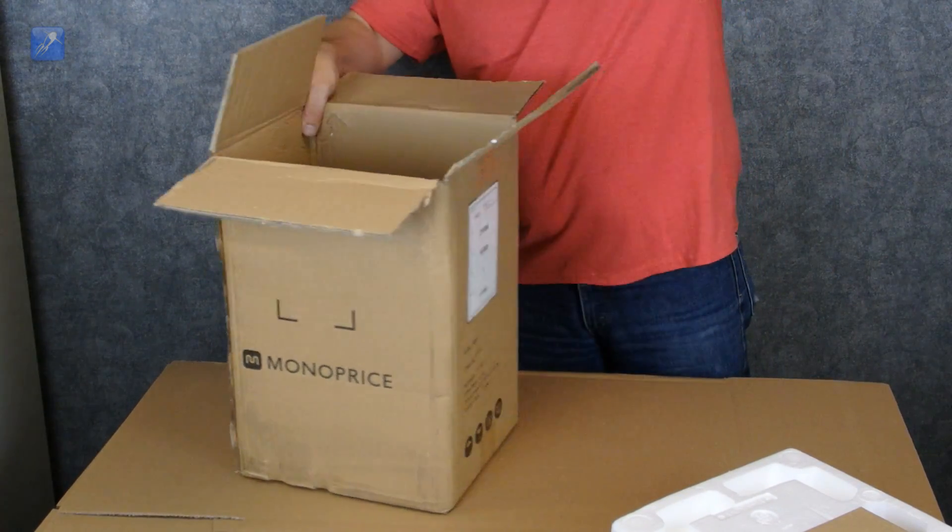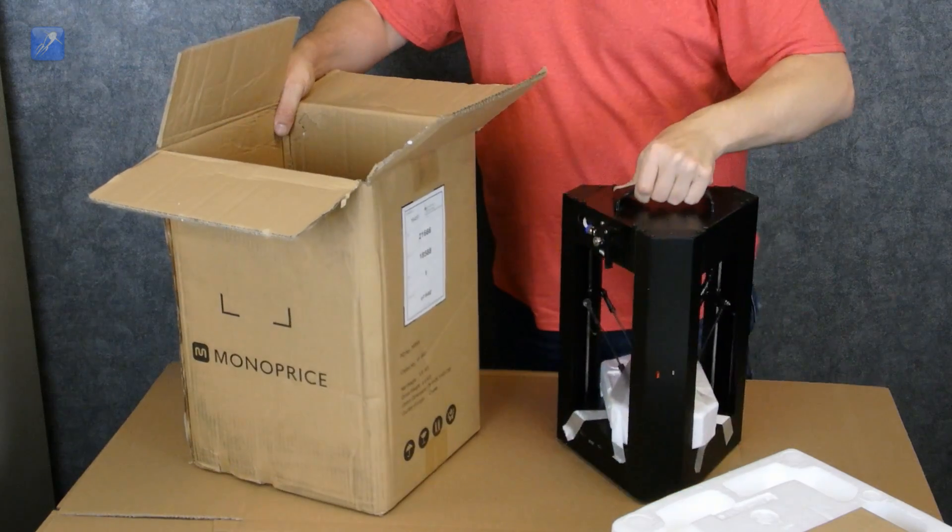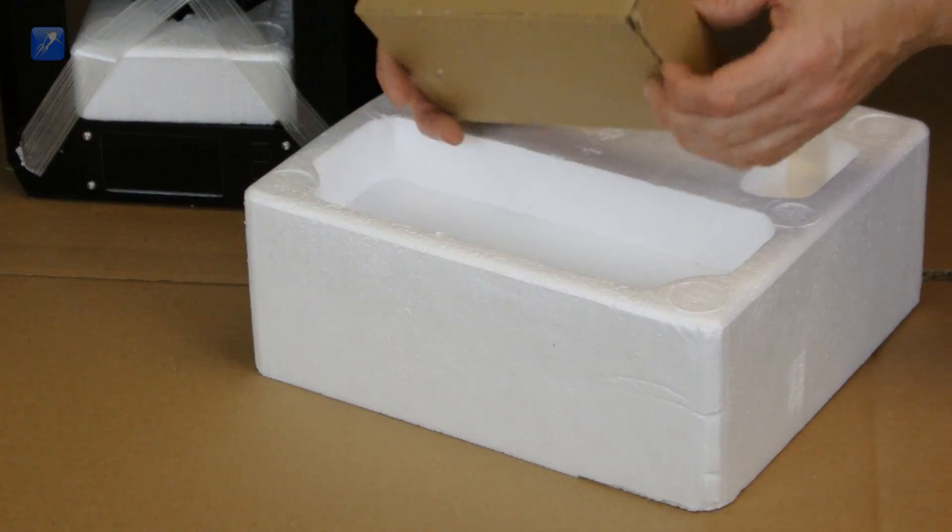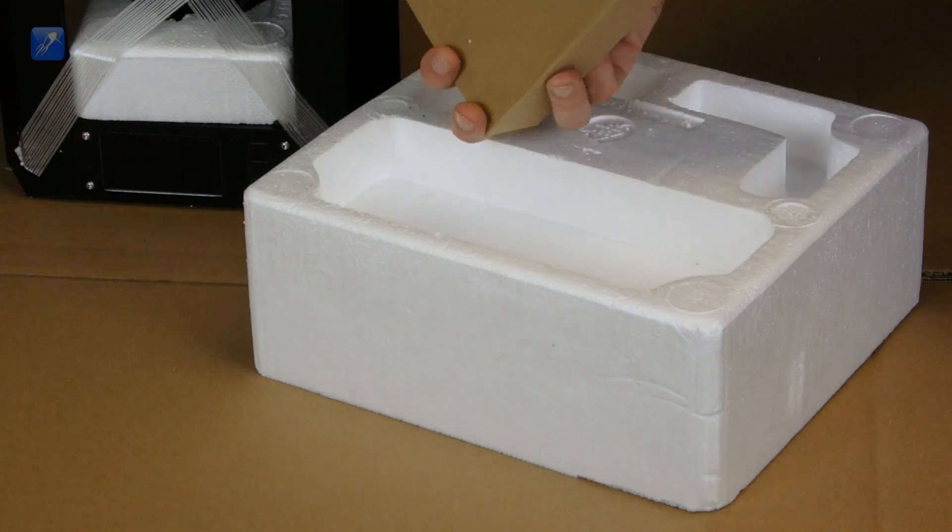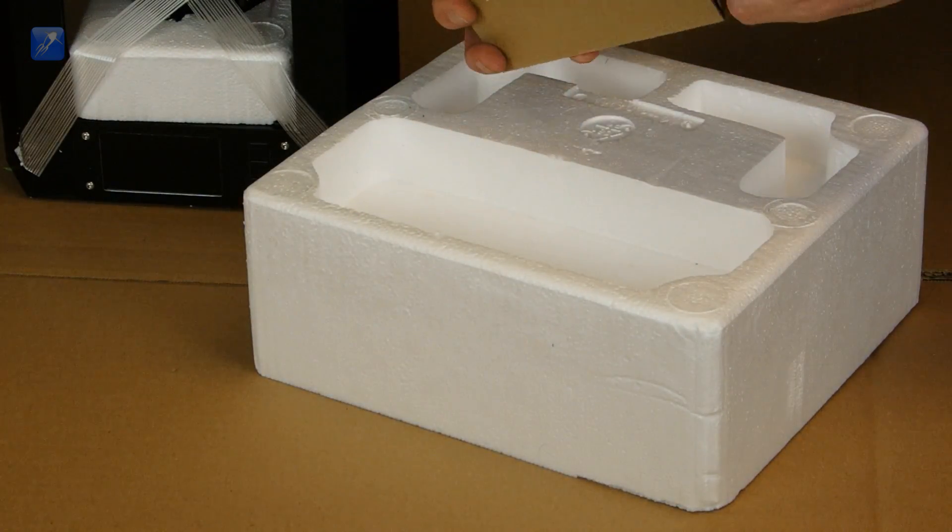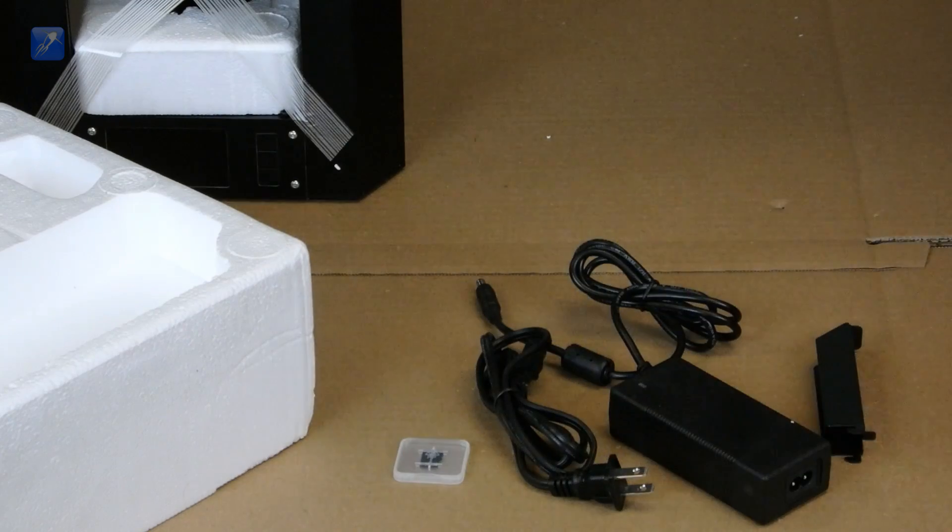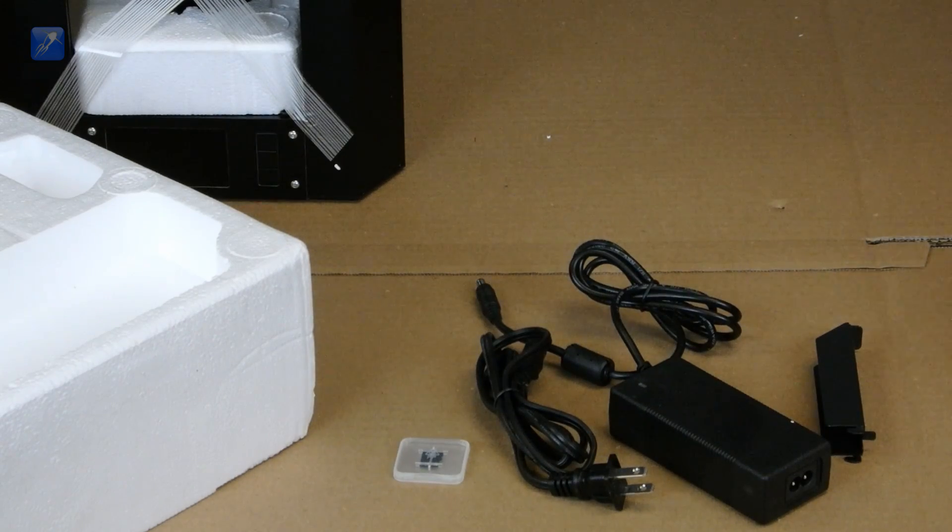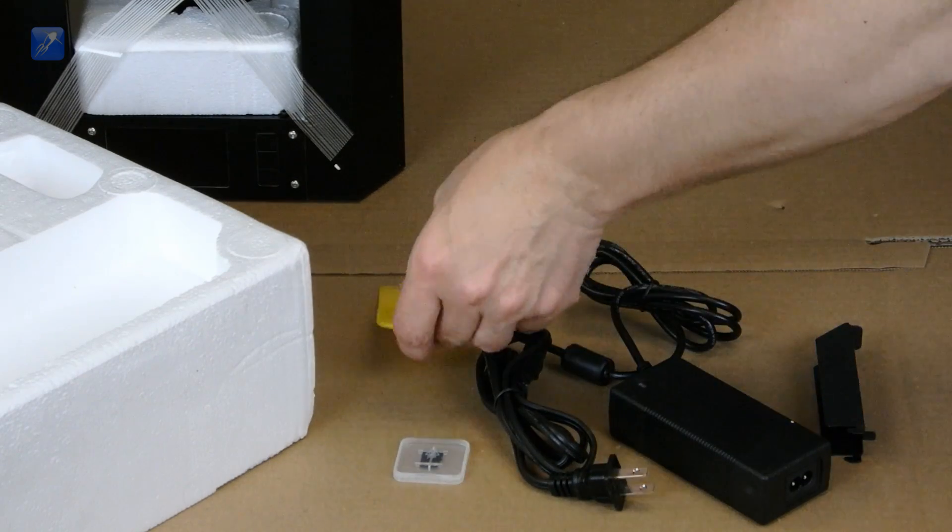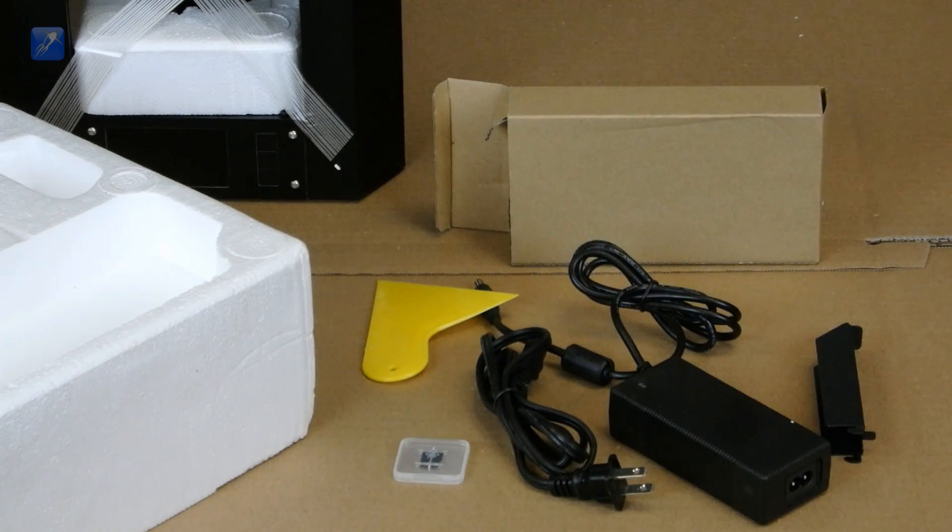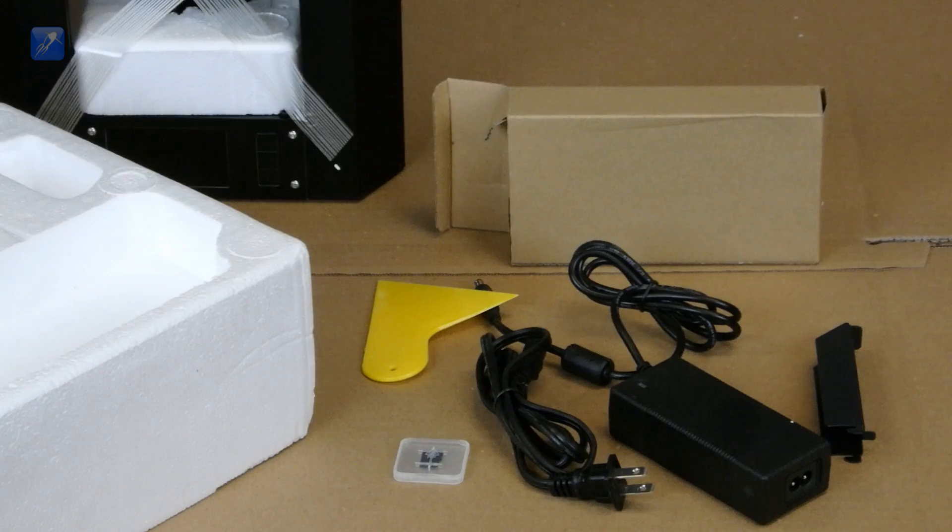A small box inside contains the power supply and cord as well as a spool holder, SD card, and a plastic spatula for removing prints from the print bed. Overall, the packaging looks like it should protect the printer well during shipping.